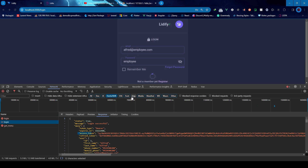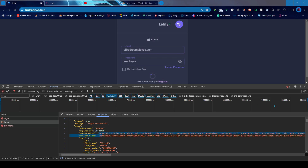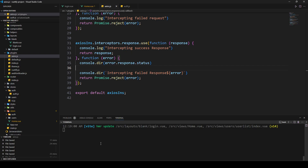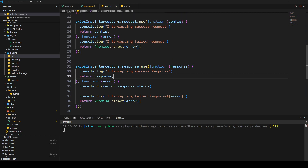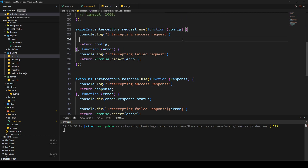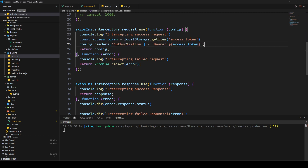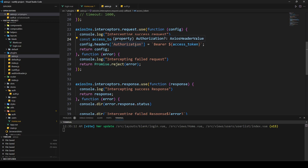To solve this issue, we can inject the access token into the request itself. We can check the access token into the request interceptor. Let's go back to our code editor. Inside the request interceptor, we're going to add the authorization header, get the access token from local storage, and inject it into the authorization header with the access token. Now let's go back and see if that solves our problem.